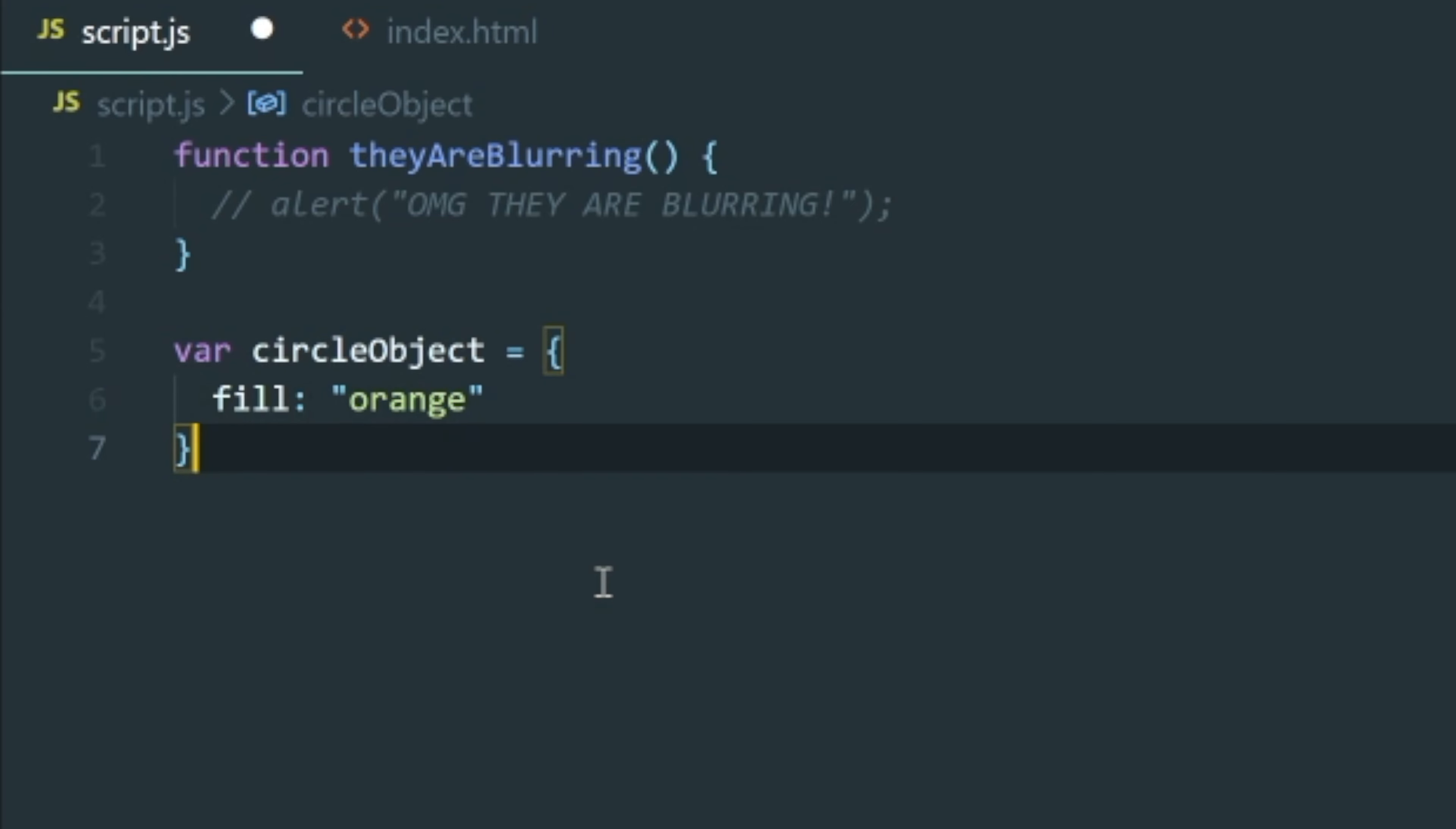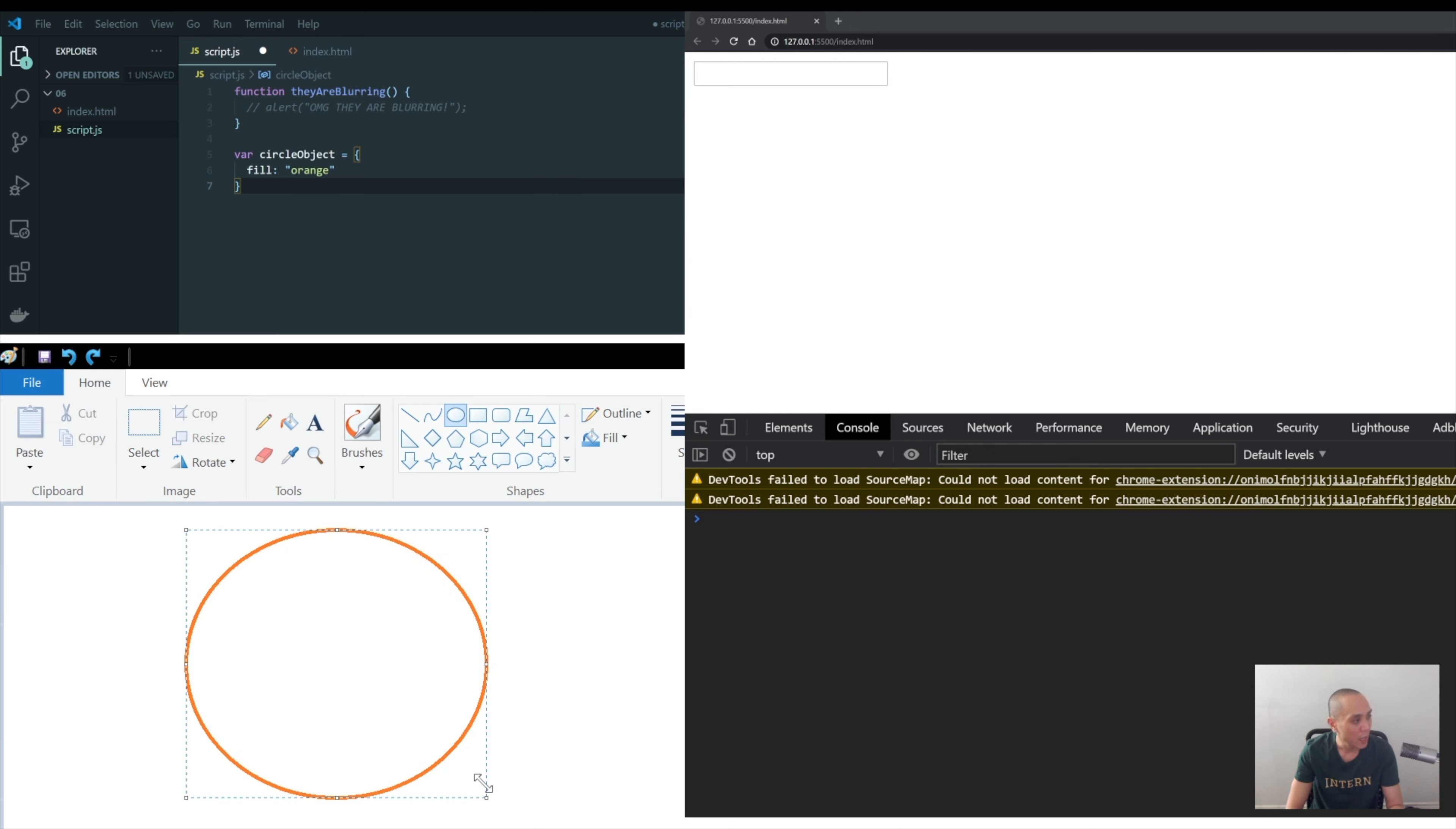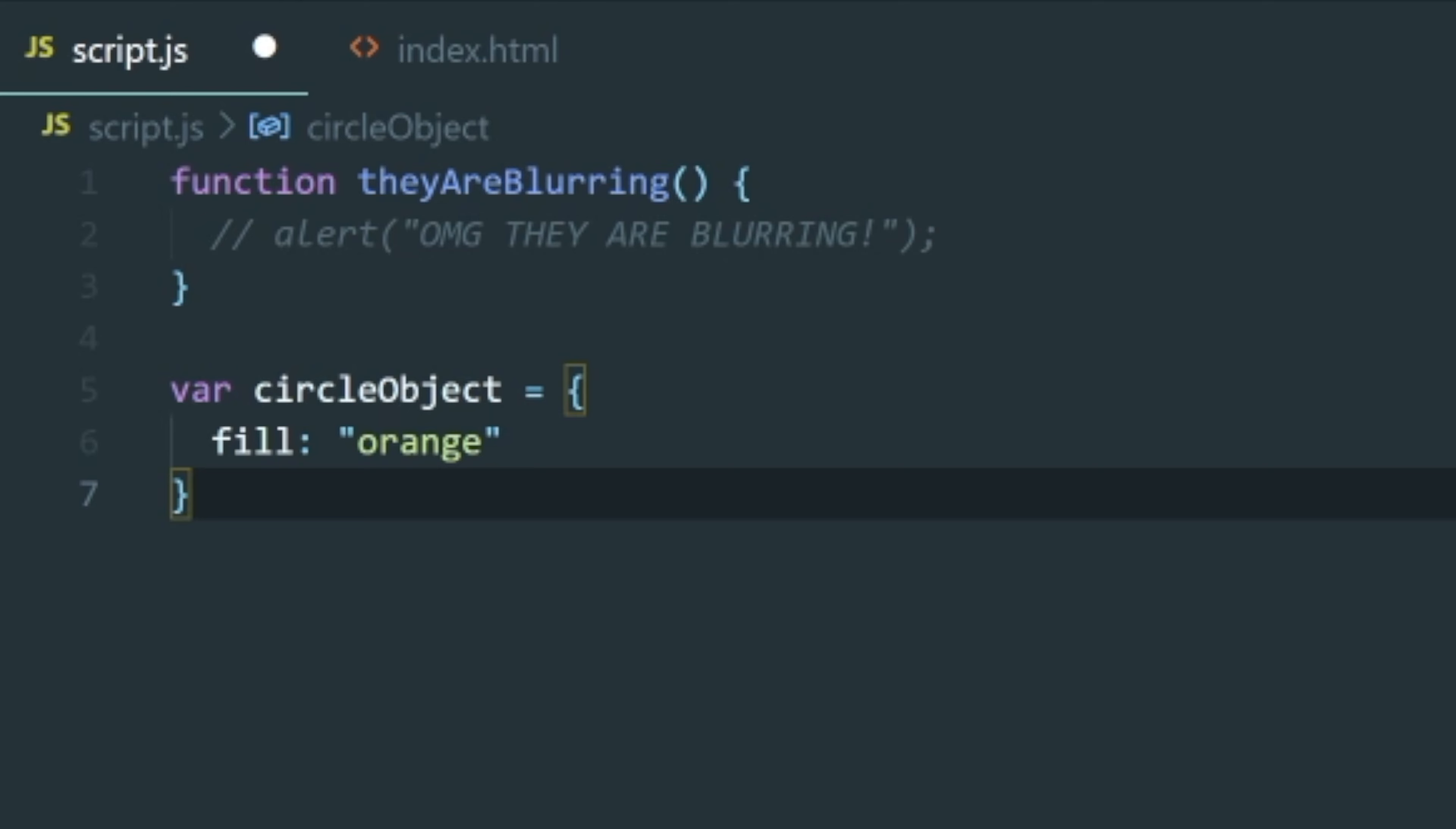And the best way I could describe properties is let's say we have a circle, right? So let's draw a circle on paint over here. Draw that circle. And inside of it it's going to be filled orange. And that's what we have here on our text editor. We have the fill as orange.